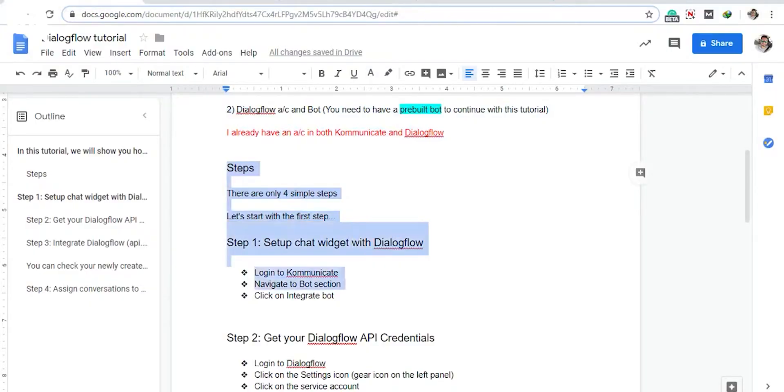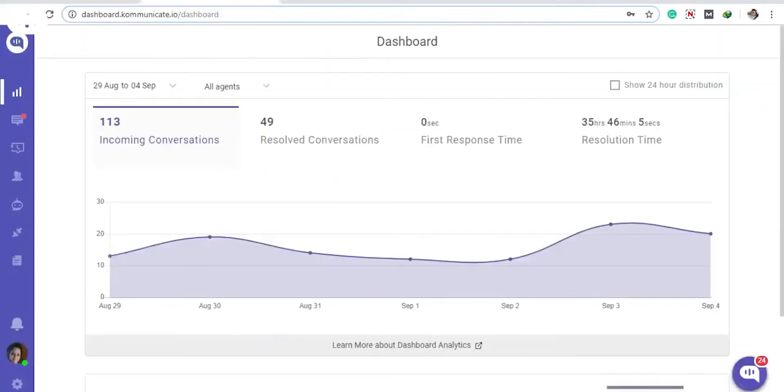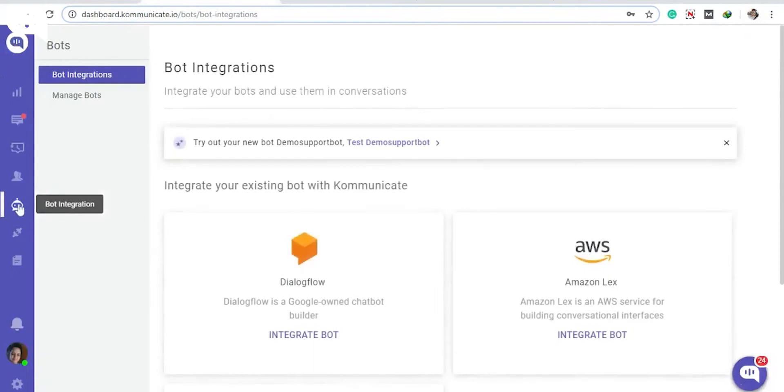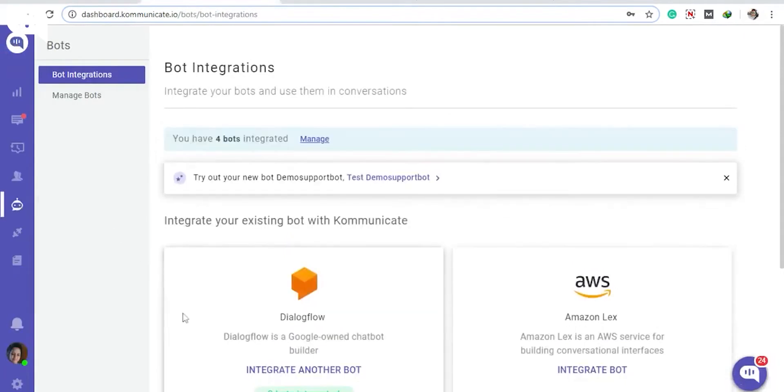In the very first step, you need to log into your Communicate dashboard. You can register for a new account from the link in the description box below if you don't have one yet. Once you have logged in, click on Bot Integrations on the side navigation panel, and then under Dialogflow, click Integrate Bot.